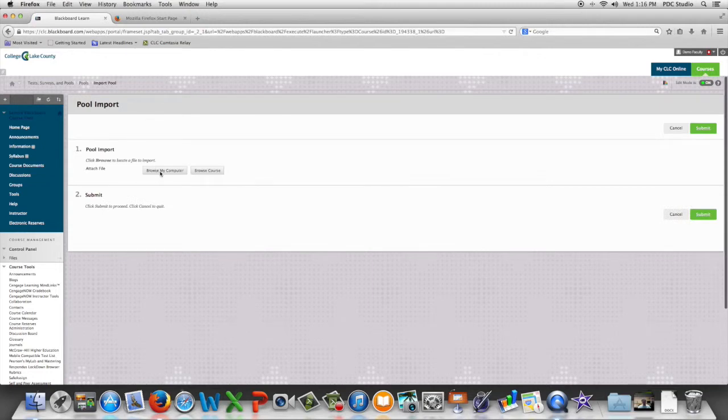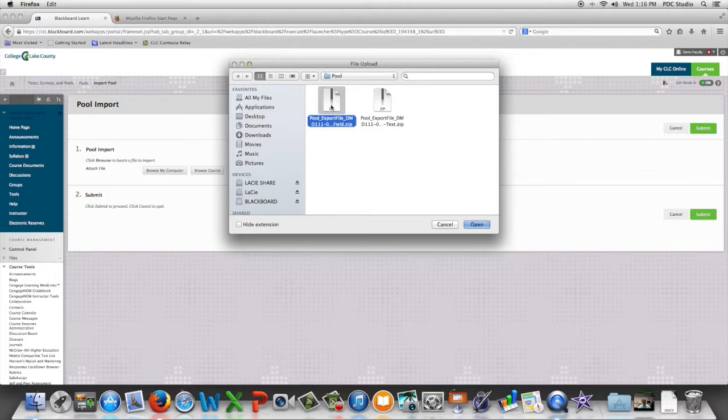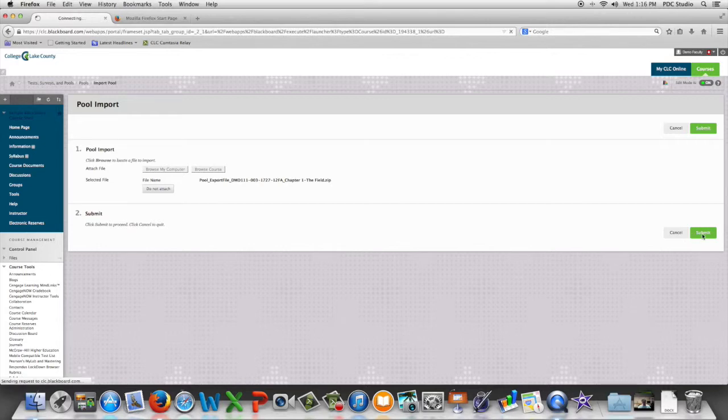We're then going to browse to your computer and find the pool that you need, select it, and open. You're then going to hit submit, and depending on the size of the pool, this can take a few minutes.